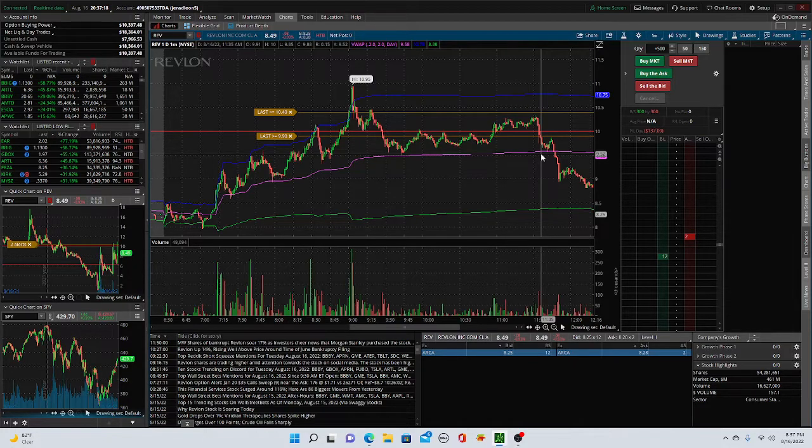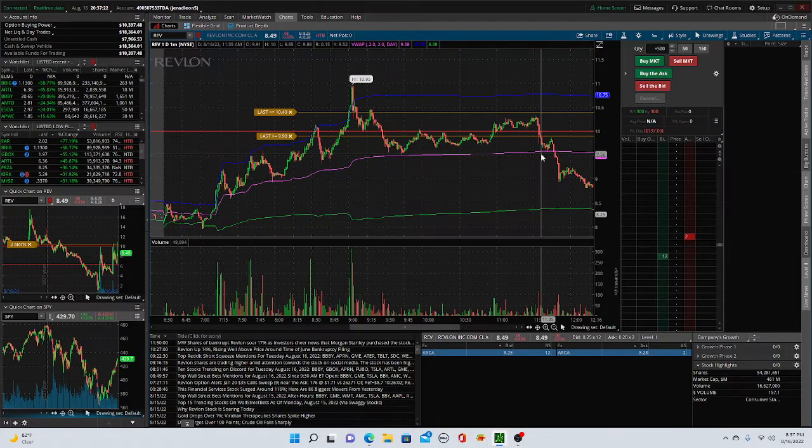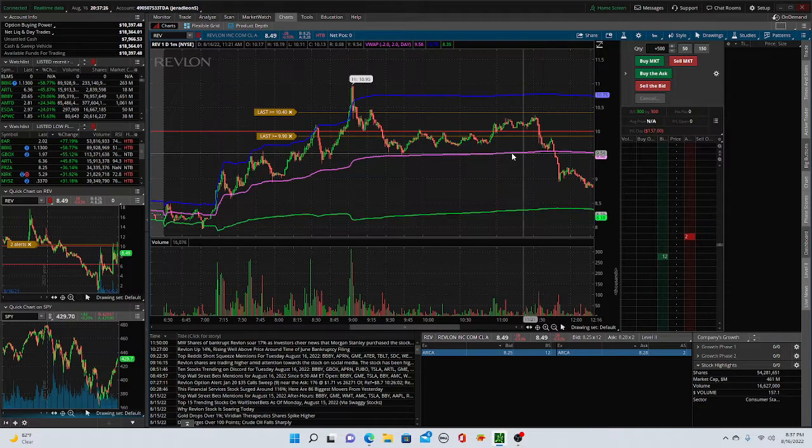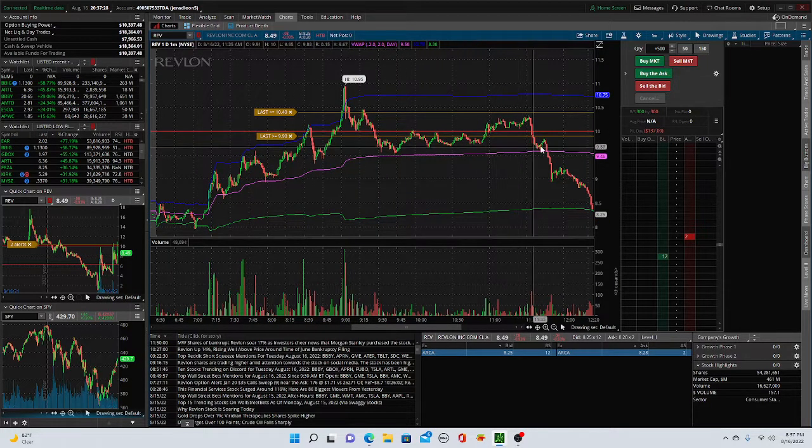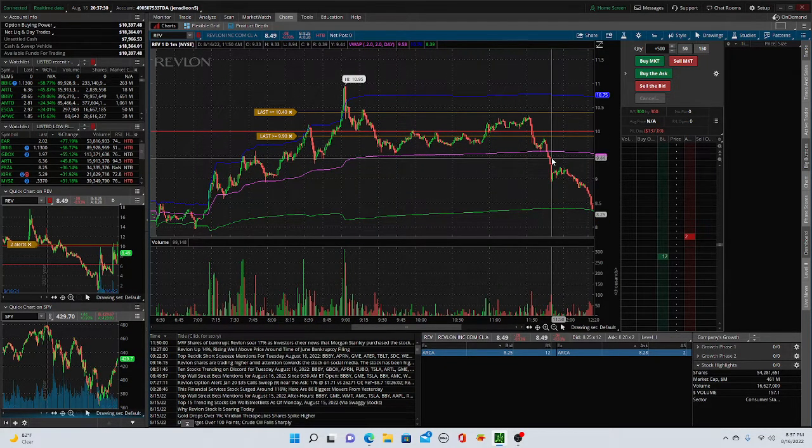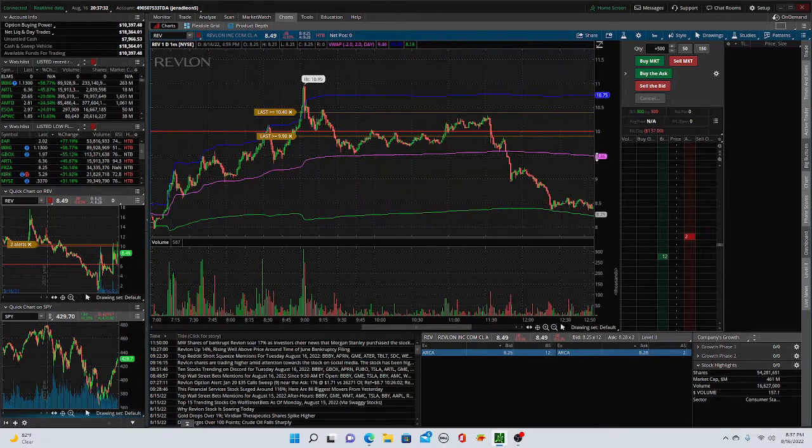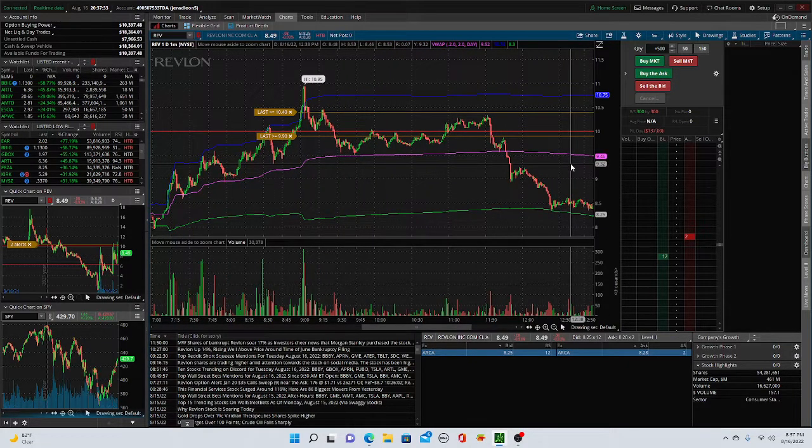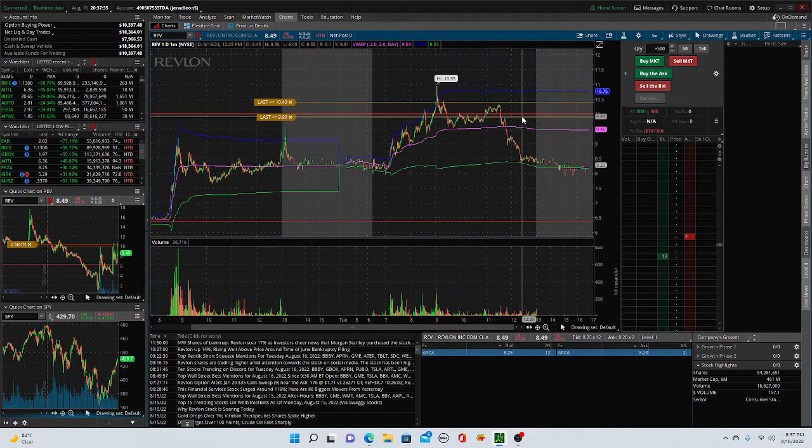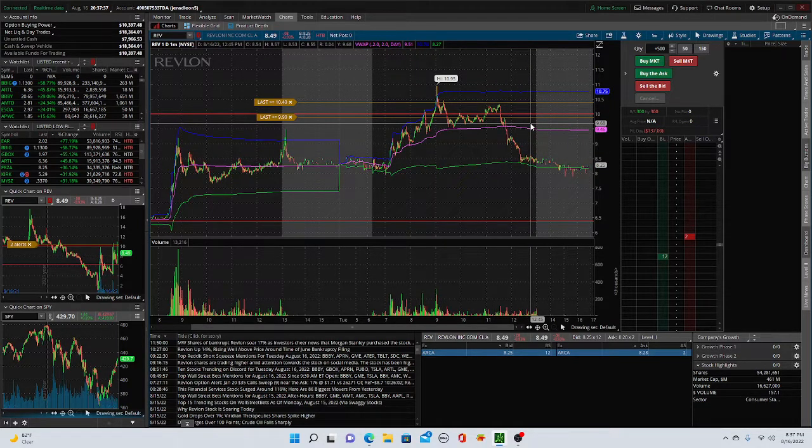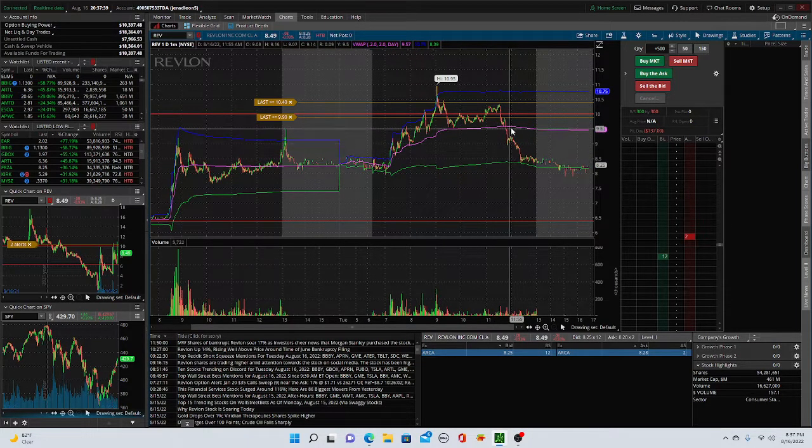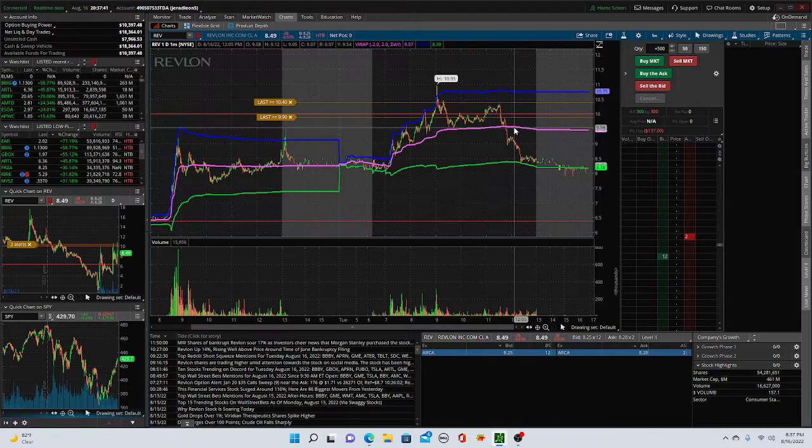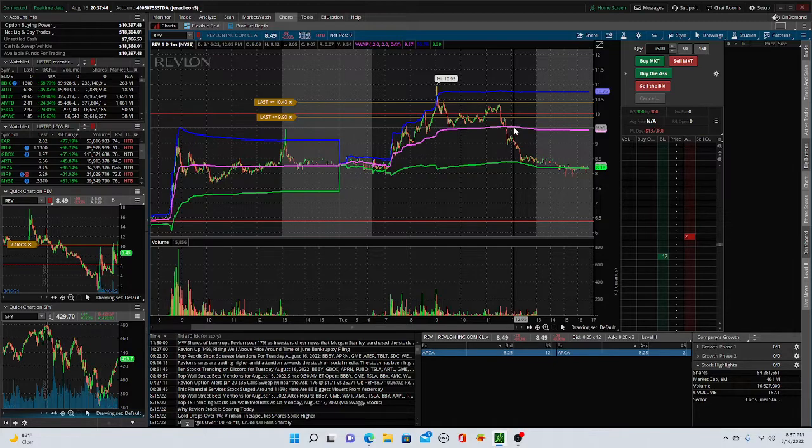If it pulls back like it's doing, I expect it to hold VWAP and we start to grind back up towards 1050, high 10s. And instead, we just washed right under, right through VWAP and right down into the low 8s. And yeah, it was just crazy. And I ended up just cutting it at 950, 955 and ate a $137 loss.